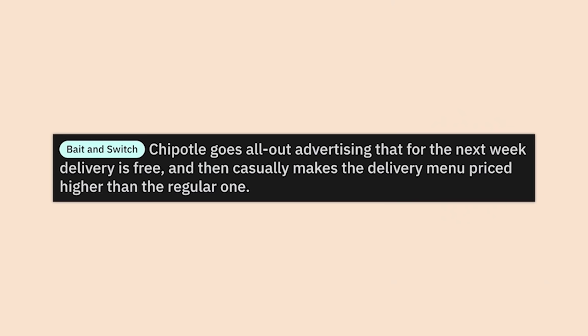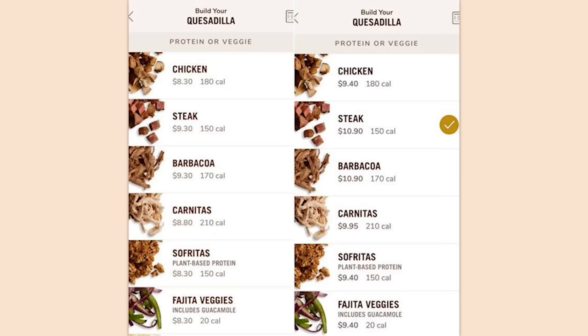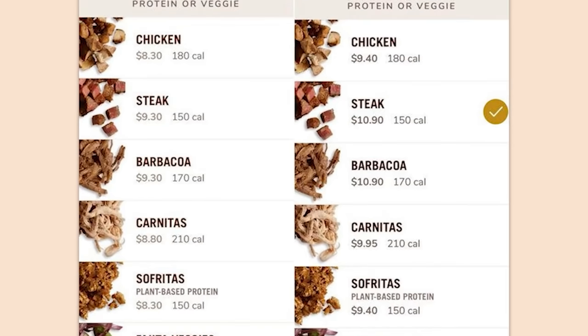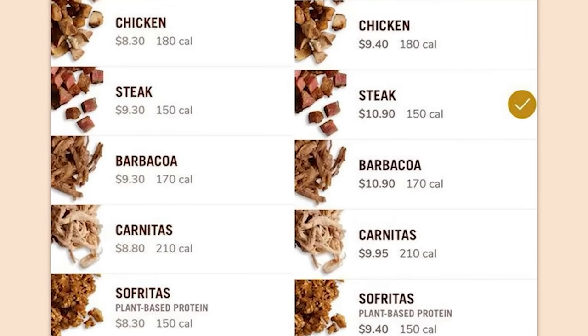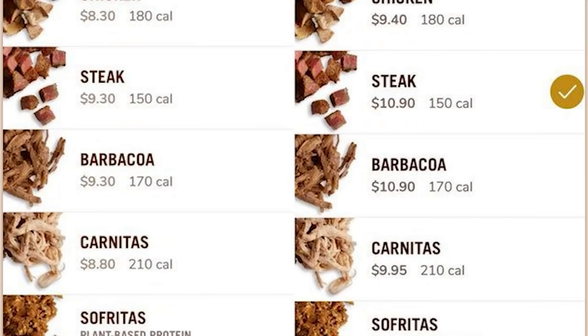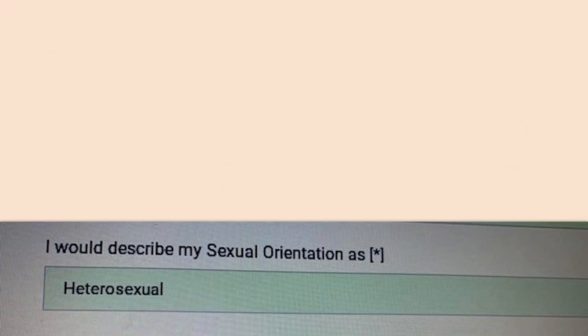Chipotle goes all out advertising that for the next week delivery is free, and then casually makes the delivery menu price higher than the regular one. That's how they get ya. You didn't think that a company like Chipotle was gonna be fair and honest, did ya?